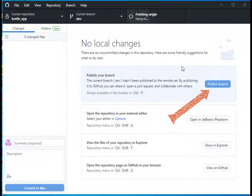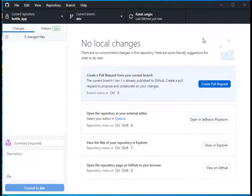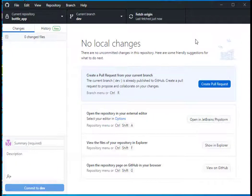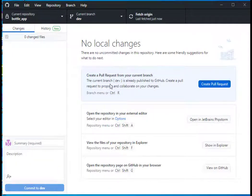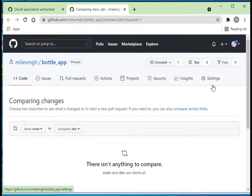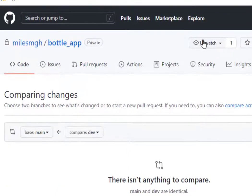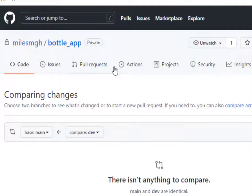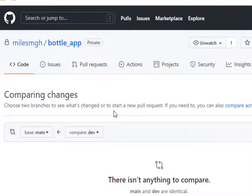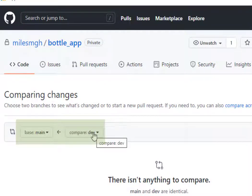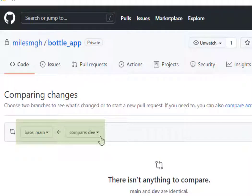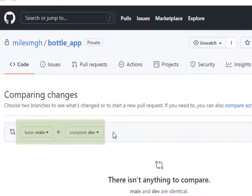I've created this branch locally. I'm going to publish this branch to GitHub. Now I can do what's called creating a pull request. A pull request is a request to compare the changes of whatever branch you're on. I'm currently on dev, and I want to compare those to see if there's any conflicts, and then I can push those to the main branch.